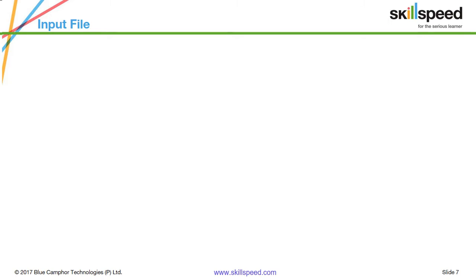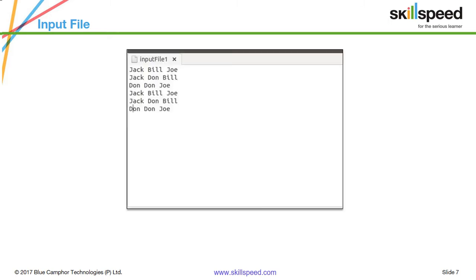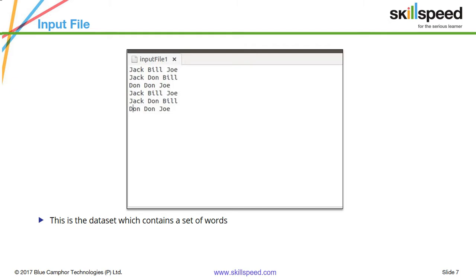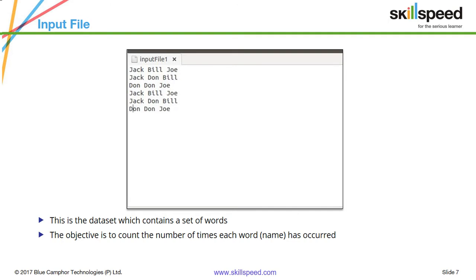To demonstrate our program, we have an input file — a text file named input_file_one. It just contains a set of words like jack, bill, joe, jack, don, bill, and so forth. As you can see, each word is repeating multiple times, and the objective is to count the number of occurrences of each word.